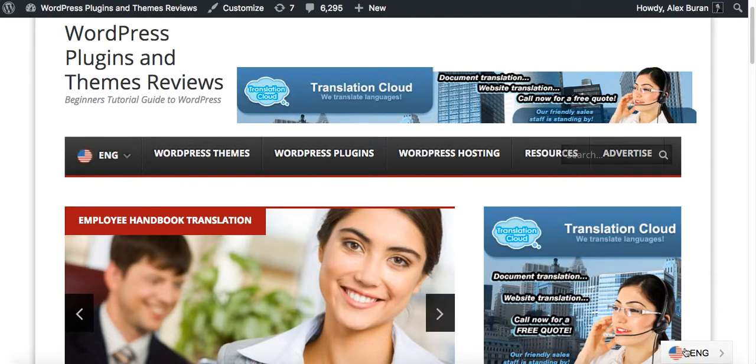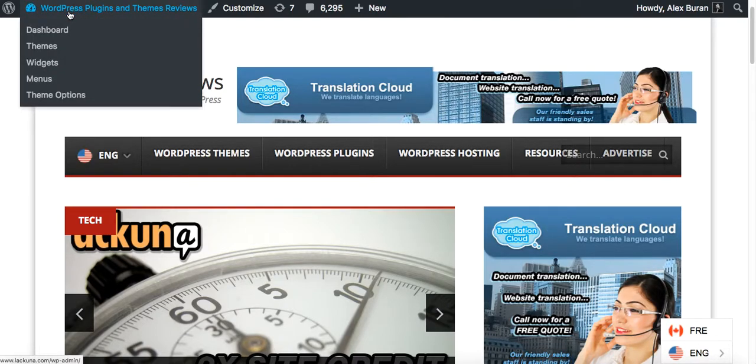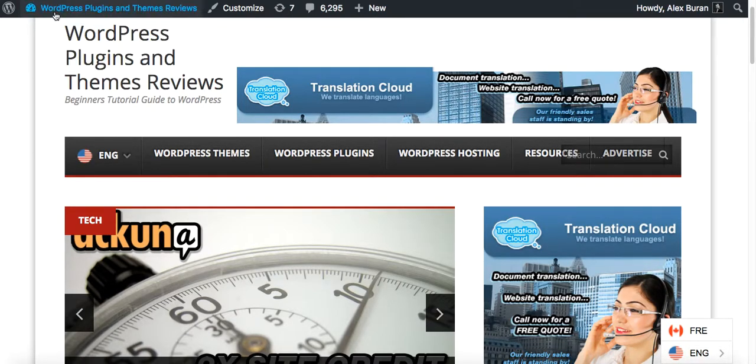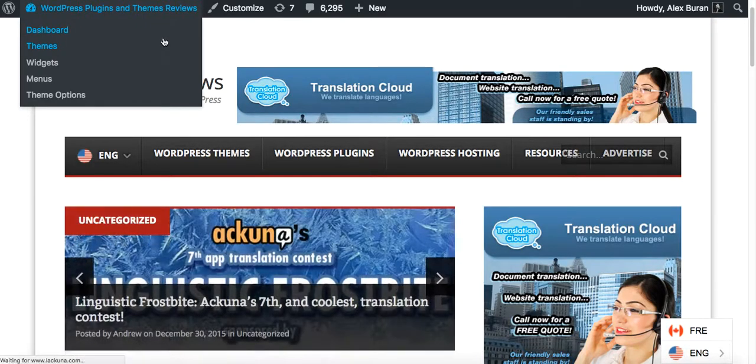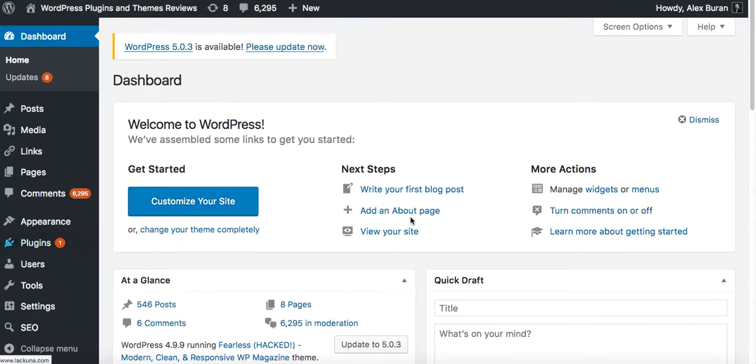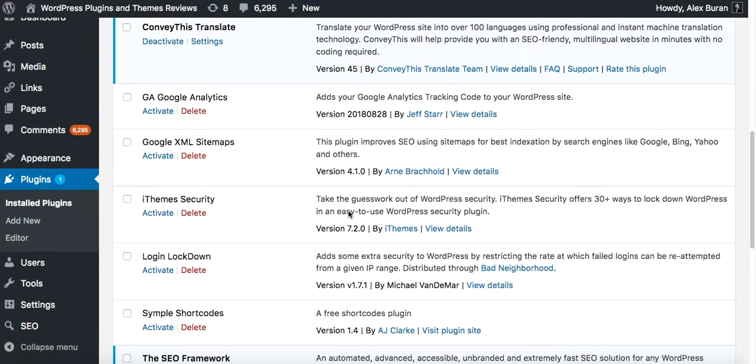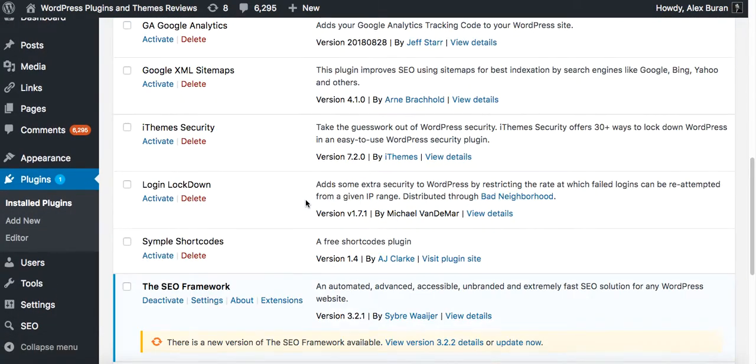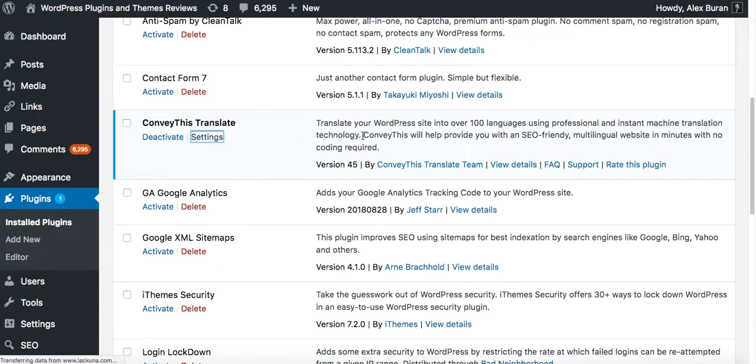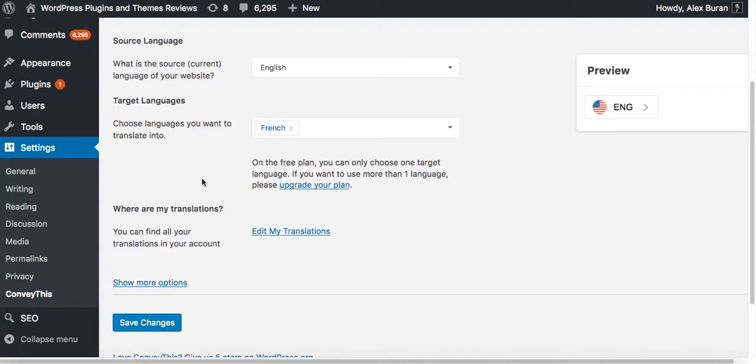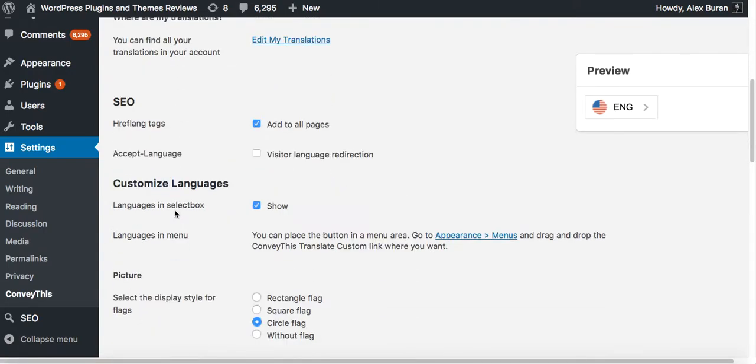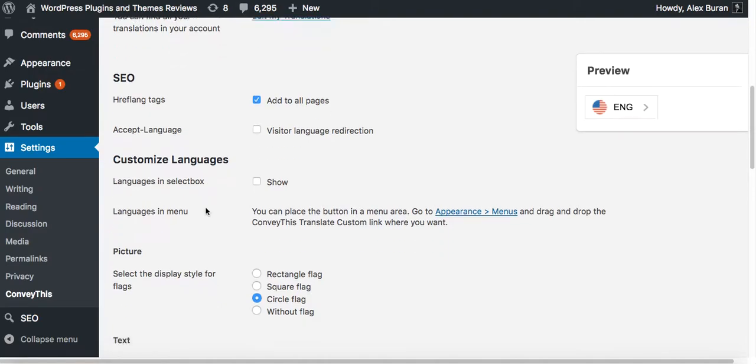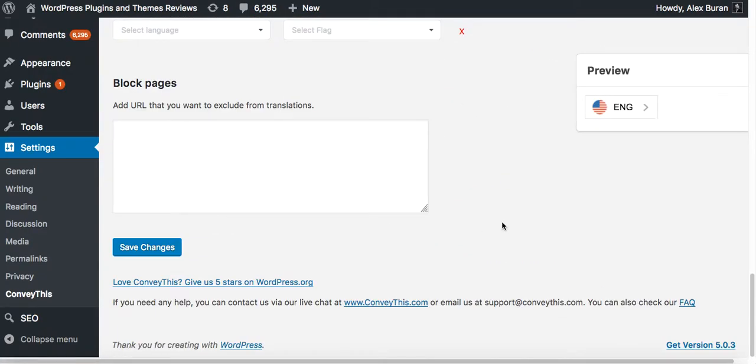So now let's go back to the plugin settings section. Final tweak, ConveyThis settings, show more options, and remove the checkbox under languages in select box. Click on save changes.